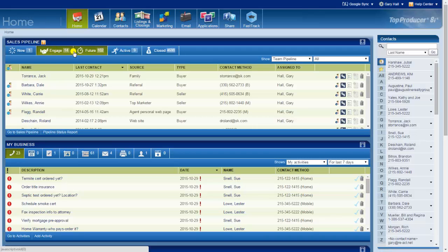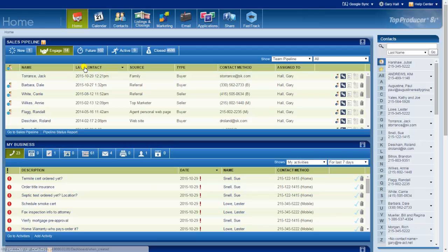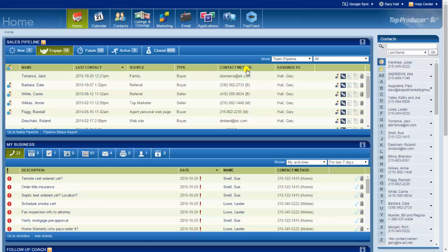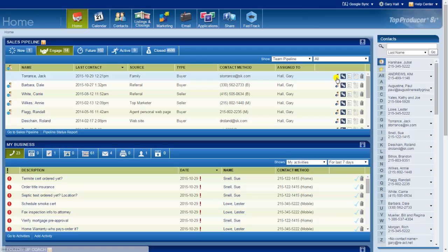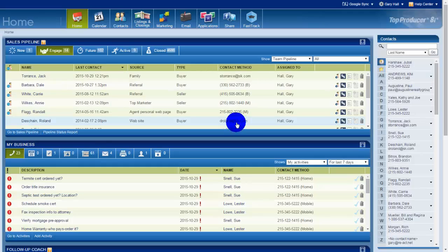Brand new, engaged, future being long-term opportunities, your active buyers and sellers, and your past buyers and sellers. As I click on these different groups here, I have the people, last time I contacted them, I can order by where it came from, what kind of buyer they are, their primary contact method.